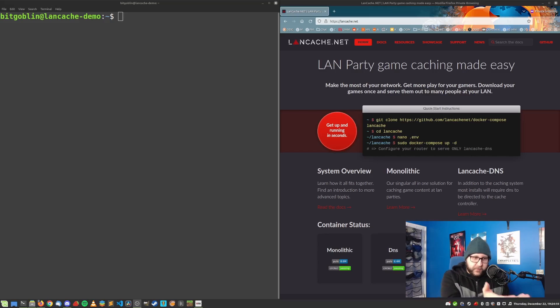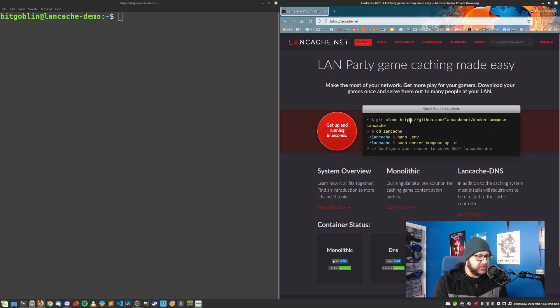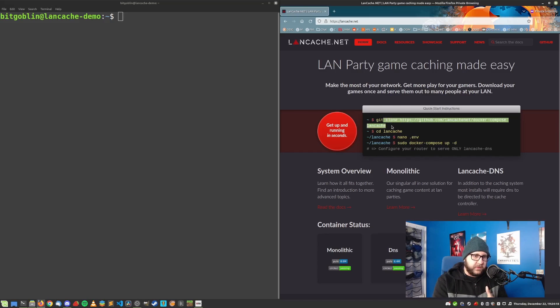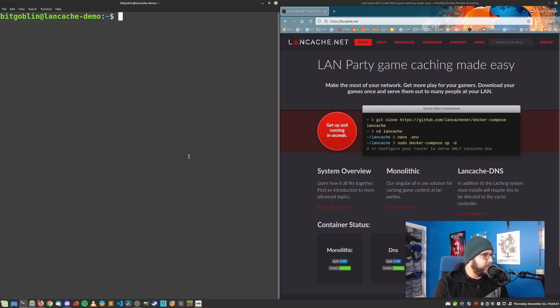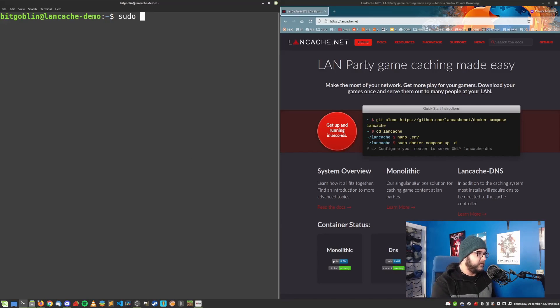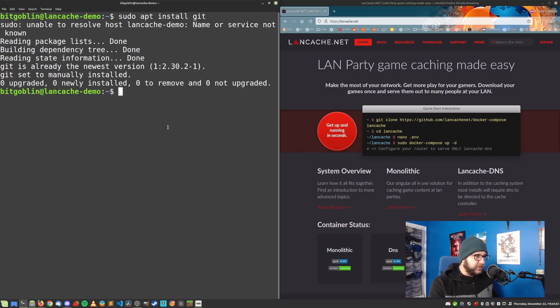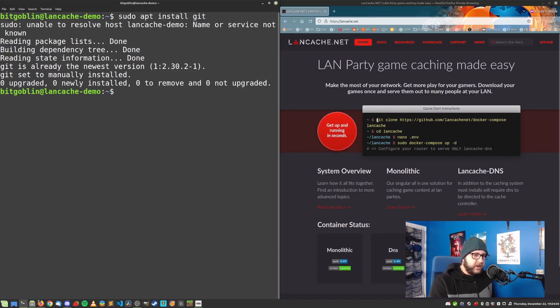And as you can see, it's only four commands. What we need to do actually before running these commands is install git because we need git to clone the repository for the Docker stuff. So hop over in our terminal. Let's just run a sudo apt install git. Nice and easy. Already installed on my system. But in case it isn't, you'll just need to install it.